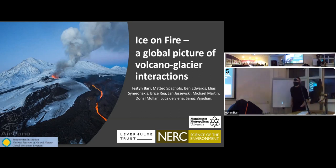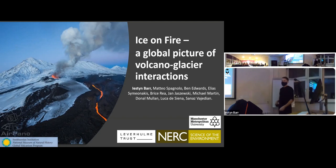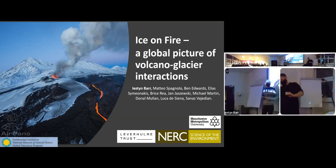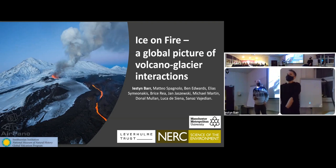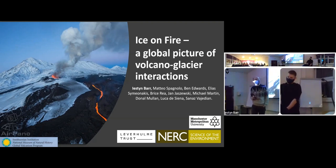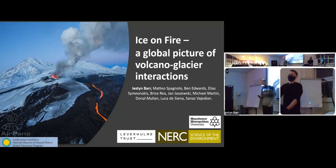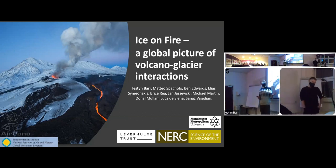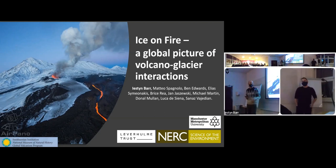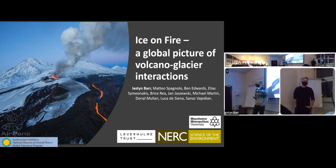Hello everyone, welcome to this week's seminar. I'm very pleased to have Dr. Yeston Bar with us today. Yeston is at Manchester Metropolitan University and he's on strike obviously.